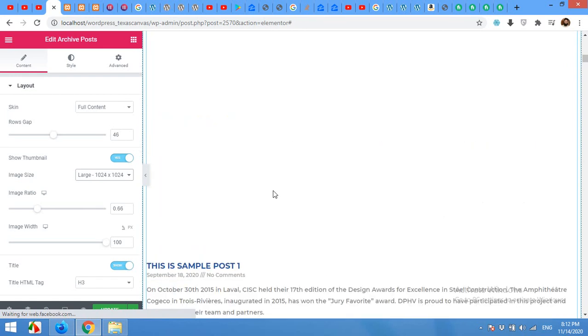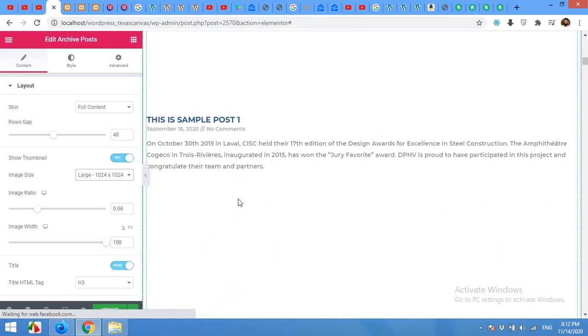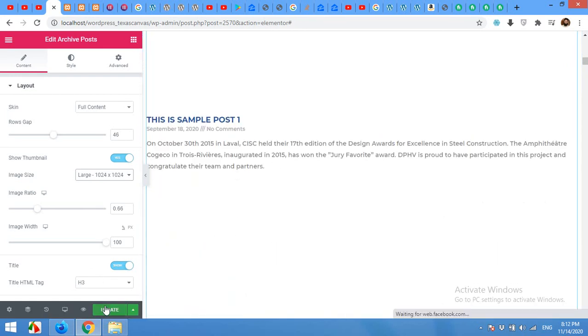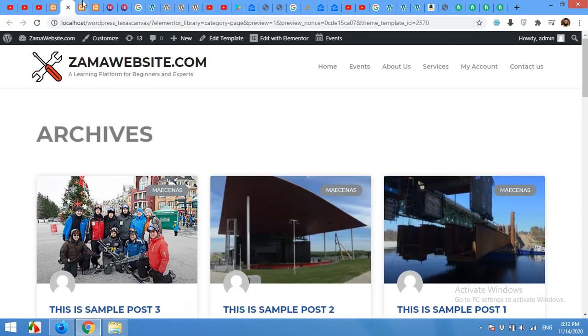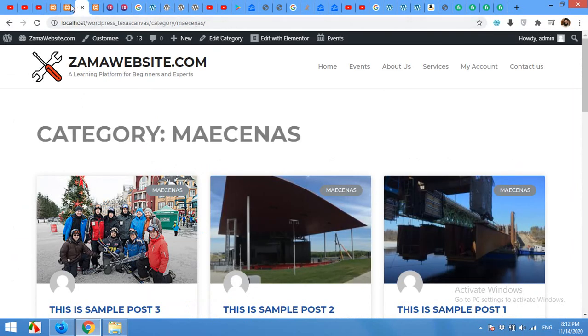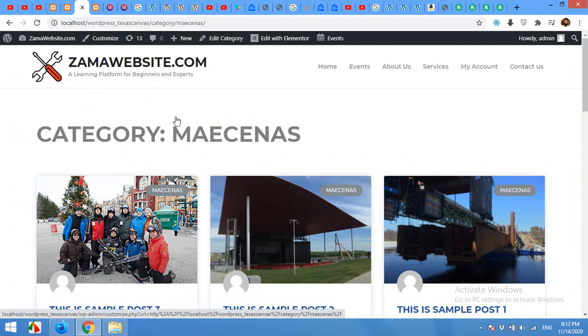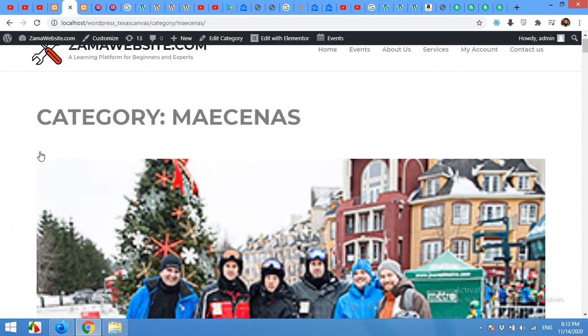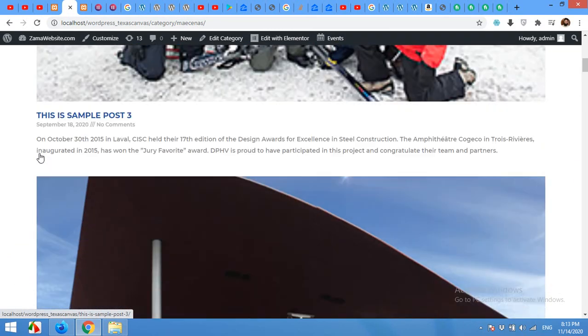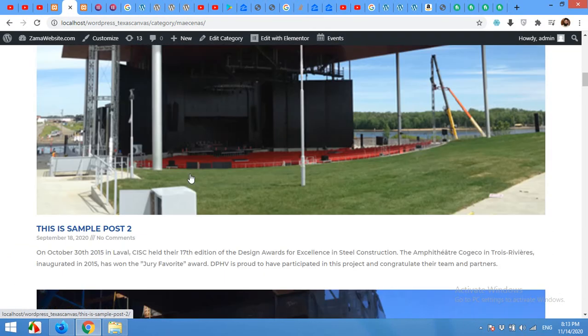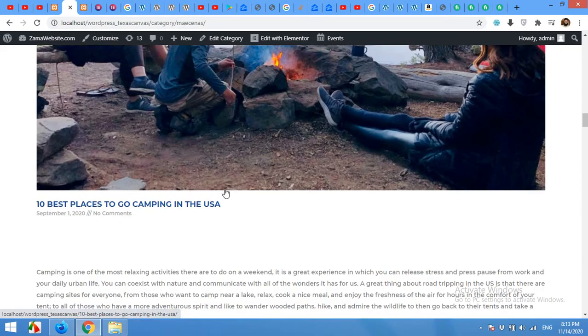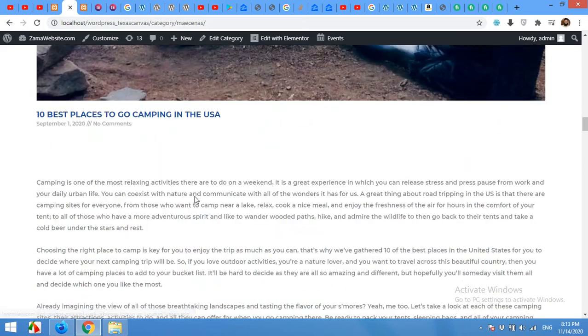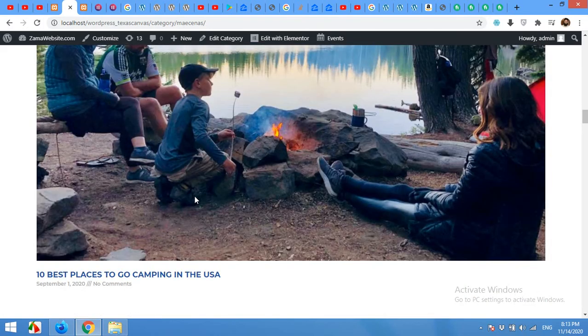So that was the archive page design. Click on update. And if you come to your front end and refresh the page, you will see how the changes took place. Scroll down and see if all the changes are available.